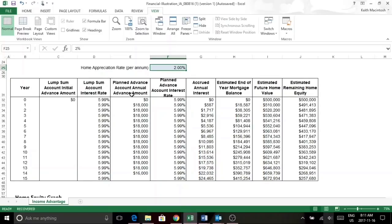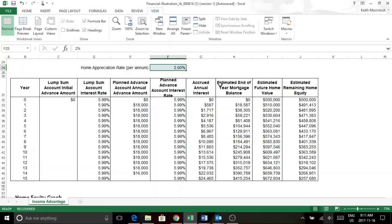And advances from your equity in your property, interest rate on that, the accrued interest, estimated balance of the mortgage at the end of the year, estimated future value in your home, estimated remaining equity.